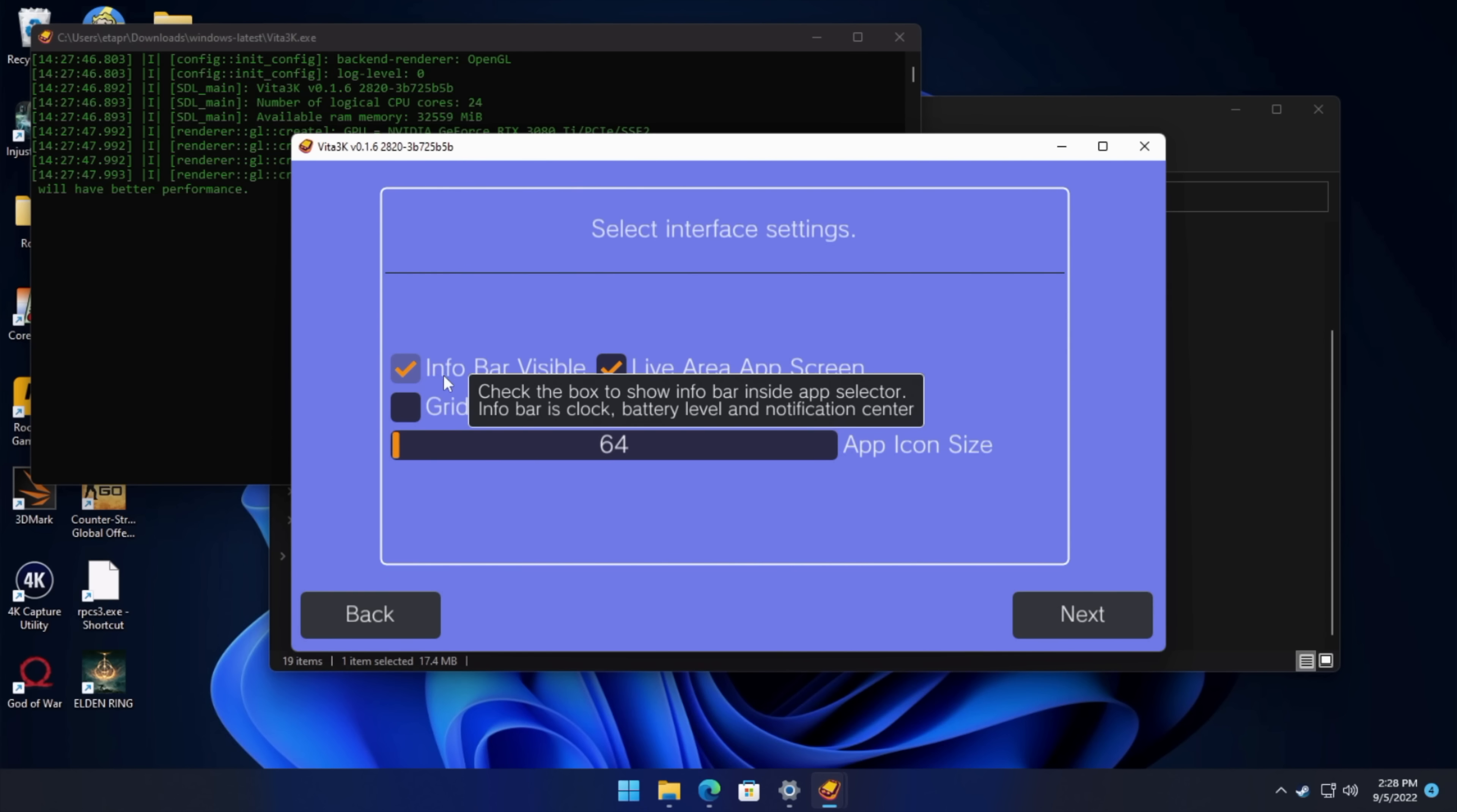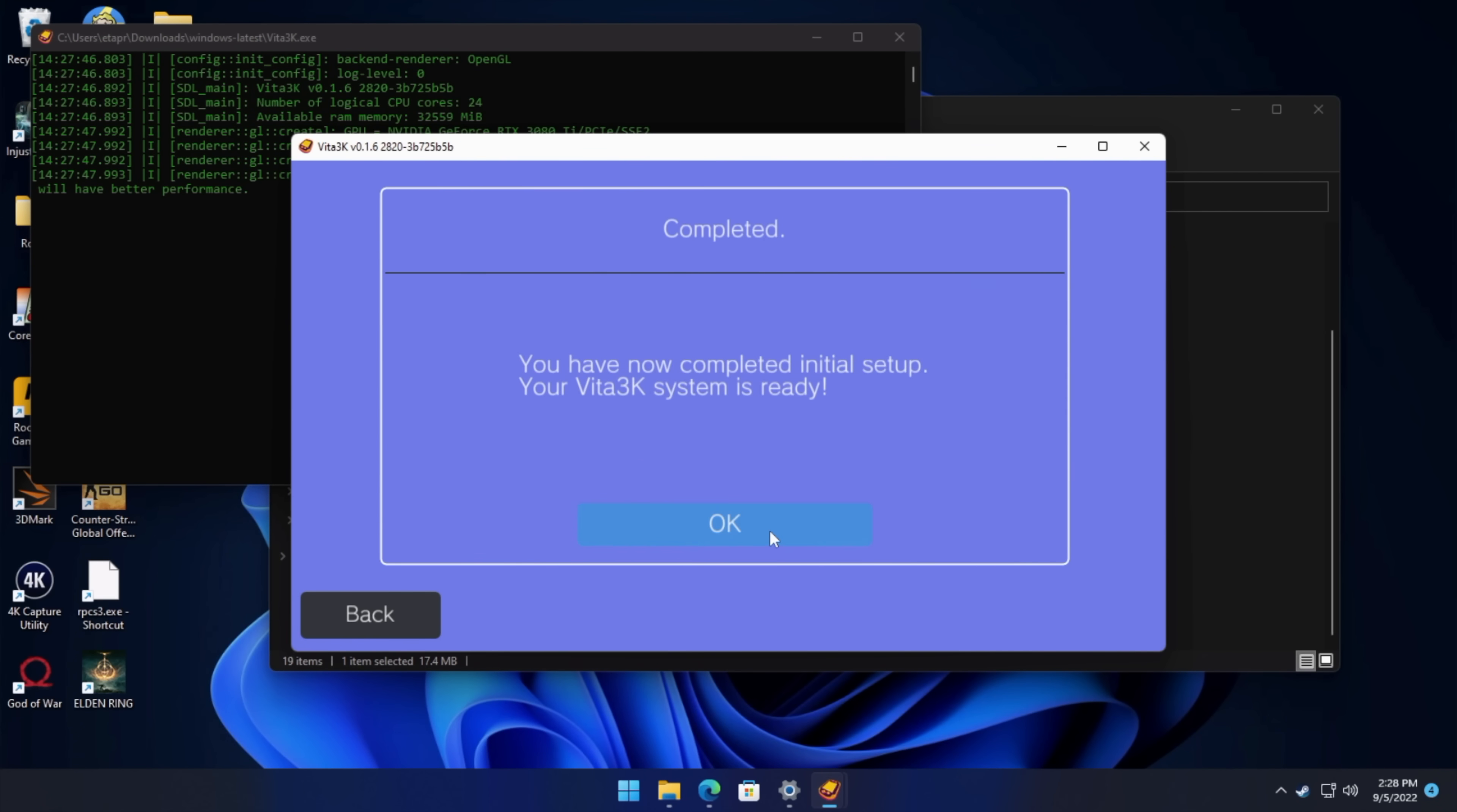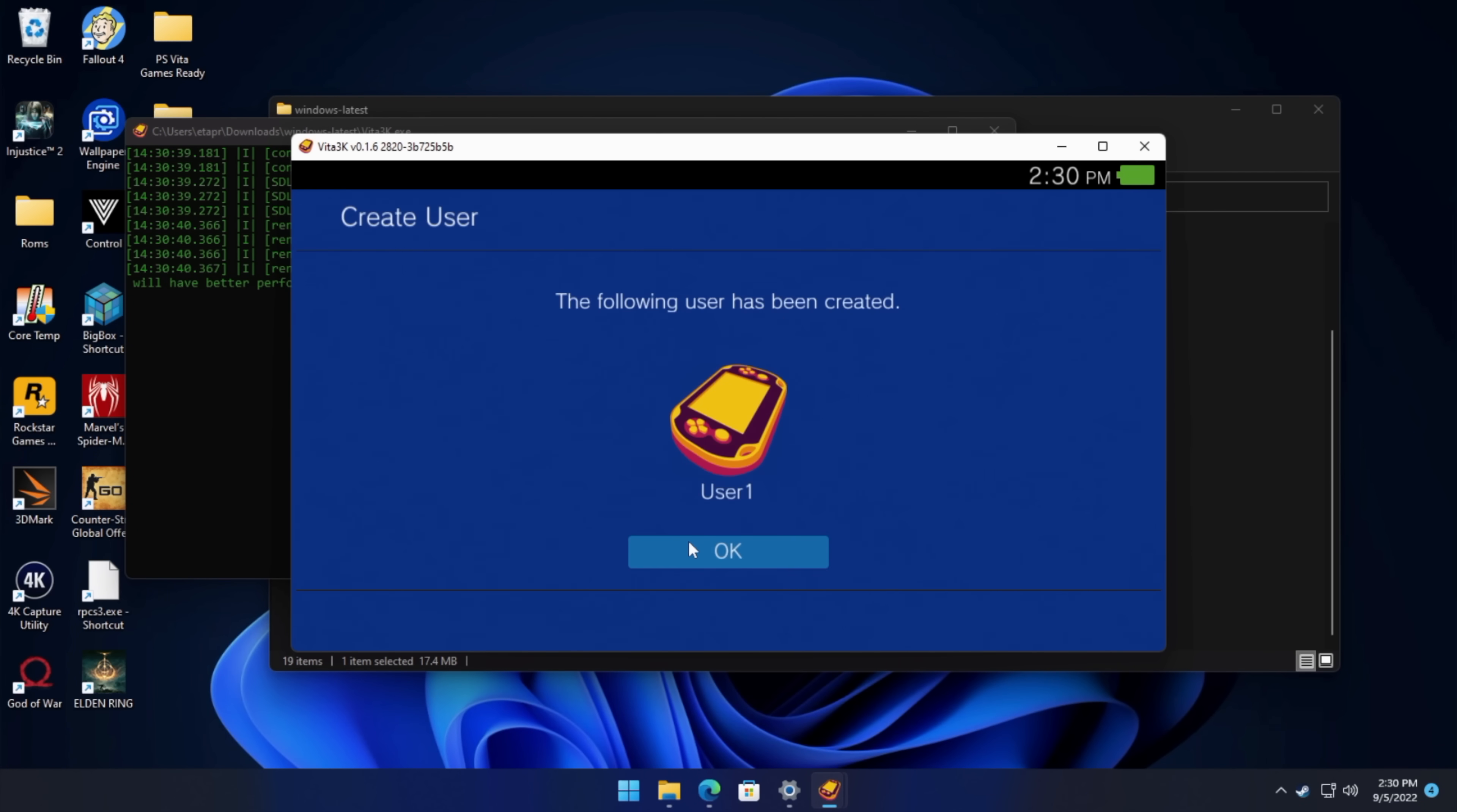Infobar visible. Personally, I like having it set up like this. Live area app screen. You can go with the grid mode if you want to, and we can change the app icon size. Only thing I usually choose here is Infobar visible. We'll choose Next. OK. And there you have it. We've got the emulator installed with the firmware and the font packages. We can uncheck this if you don't want to show it the next time. It's up to you. So we now need to create a user. Super easy. We're just going to click here. You can name it whatever you'd like. We'll choose confirm, and now we can log in with that user we just created.